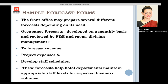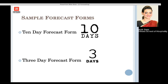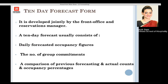Moving further, we will discuss the 10-day forecast form and the 3-day forecast form. The 10-day forecast form starts from a particular day and covers 10 days in total — for example, starting from Saturday it continues to the next Monday. It is developed jointly by the front office and reservation managers, and focuses on occupancy figures.